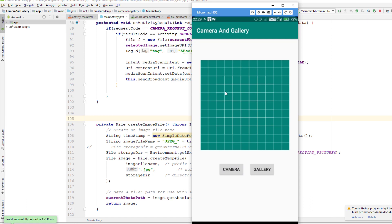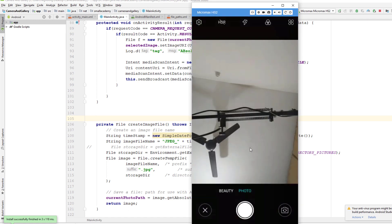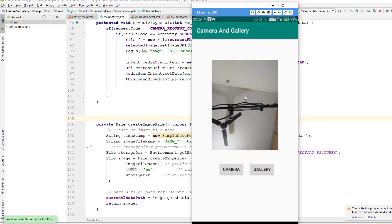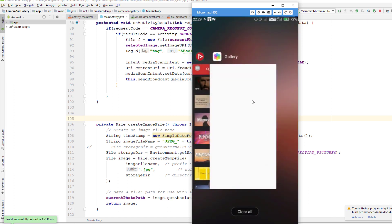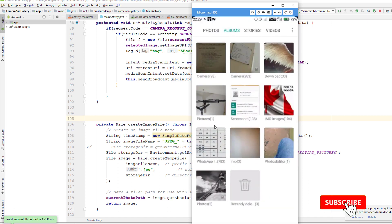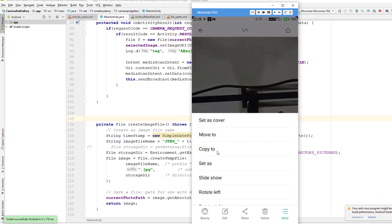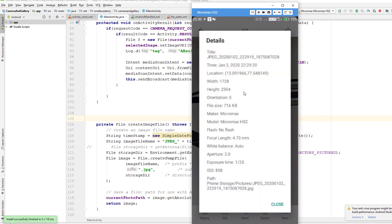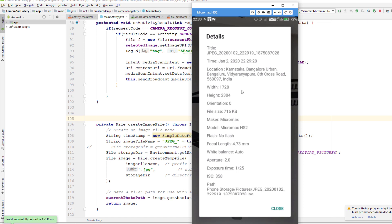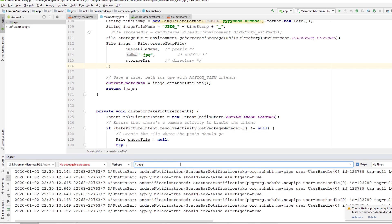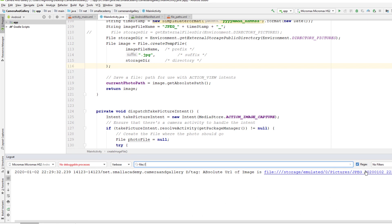Now we're good to go. I'll run the app, open the camera, take the picture and save it — it's displaying in the image view. I'll close the app and open my gallery. Now you can see we have a new album called 'Pictures' and inside it the new picture we created. Checking the image details, it has the name 'JPEG_2020...' and that should match our filename in Logcat.